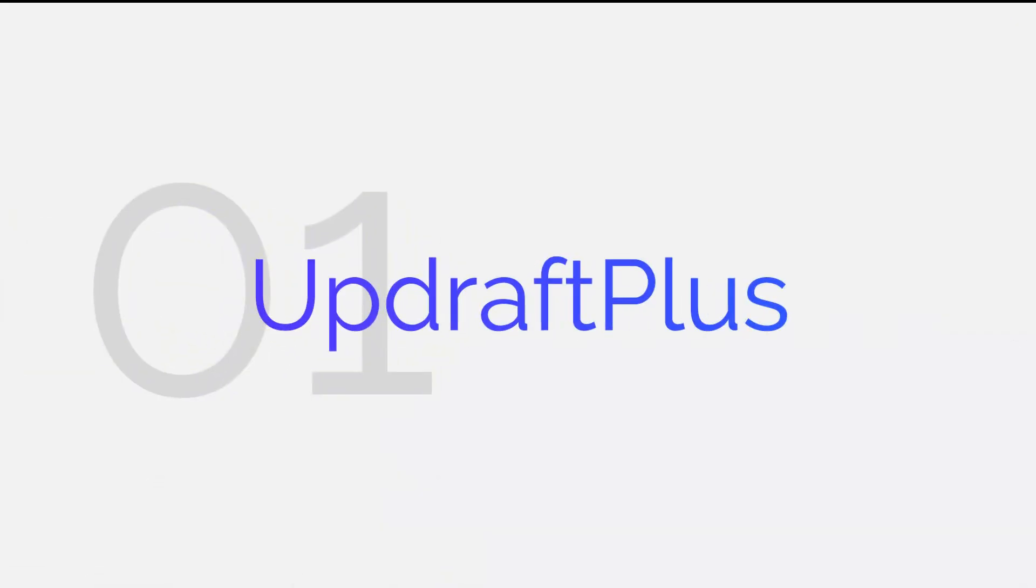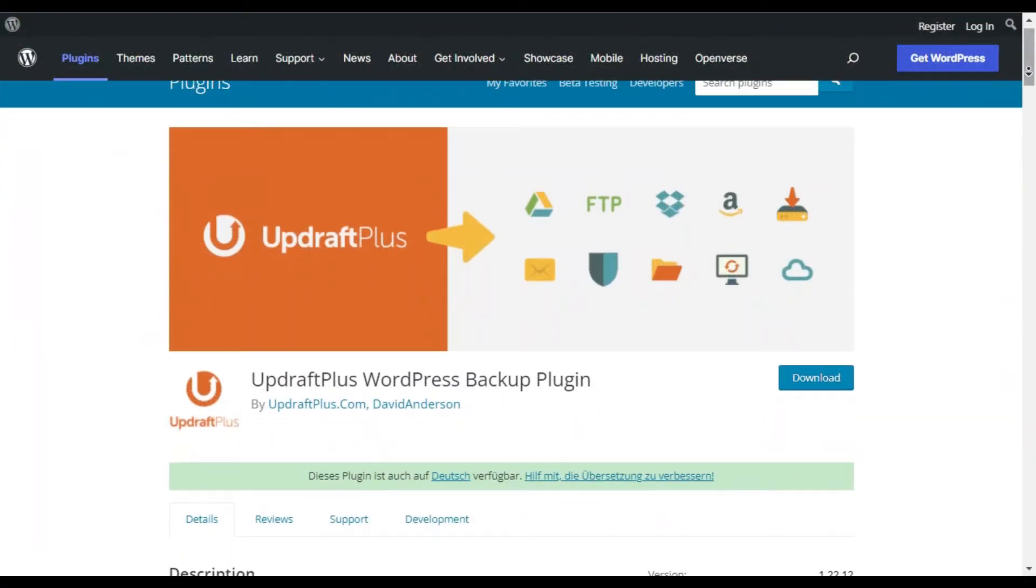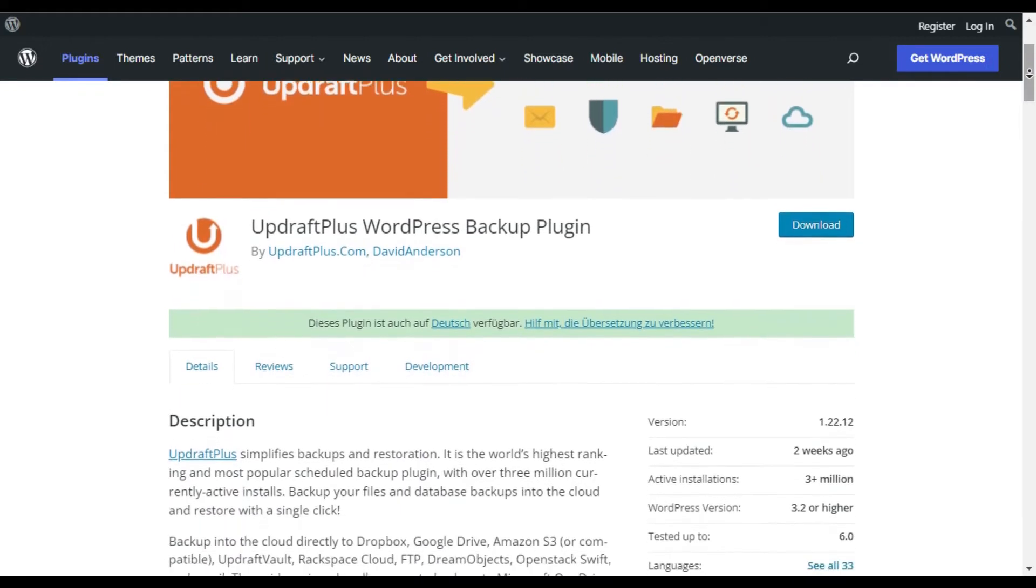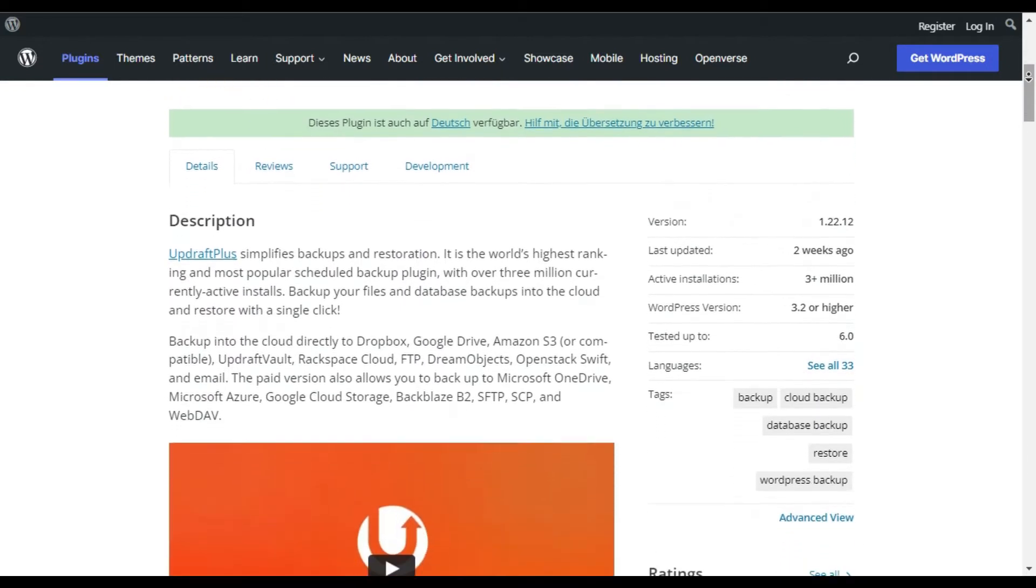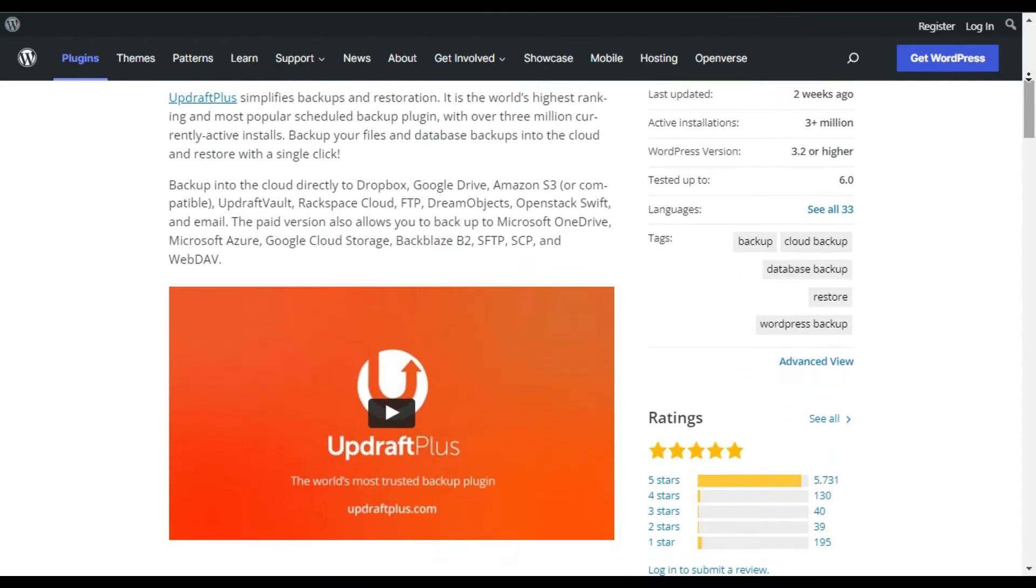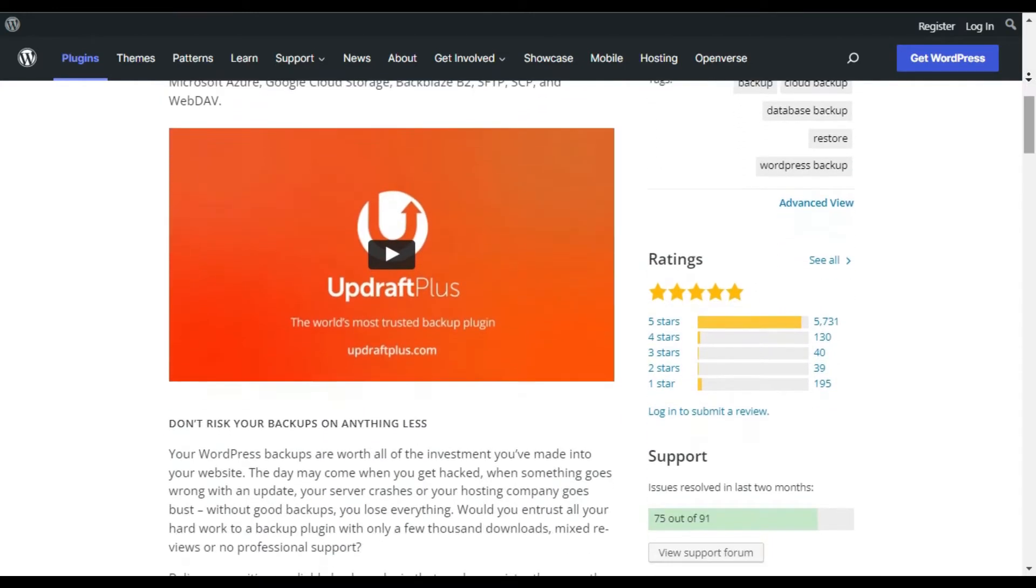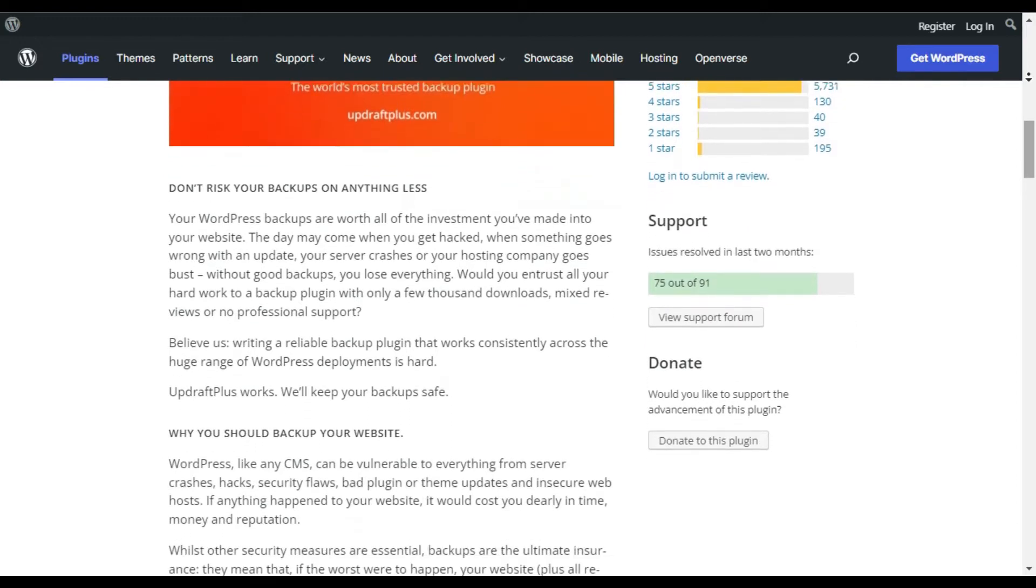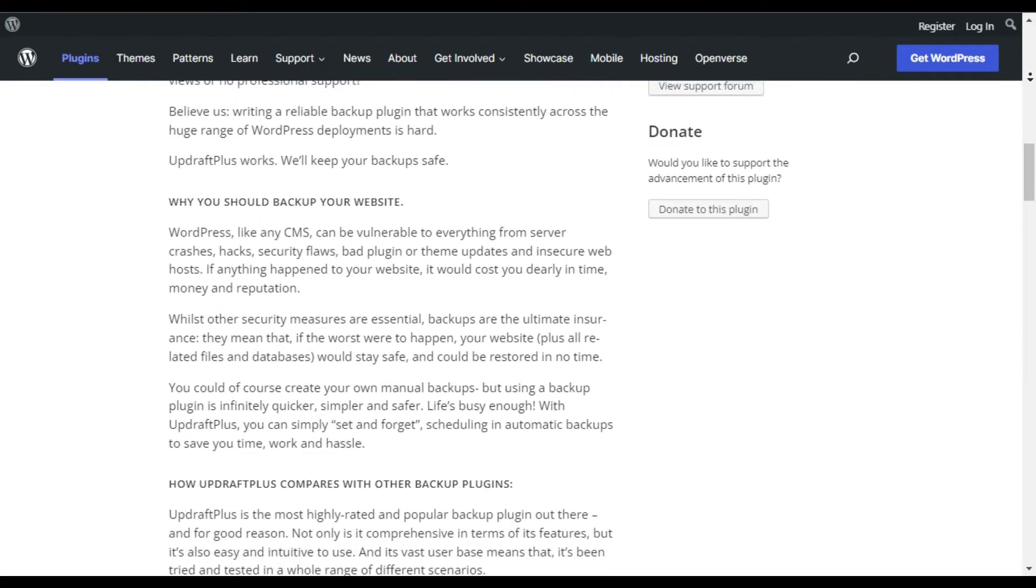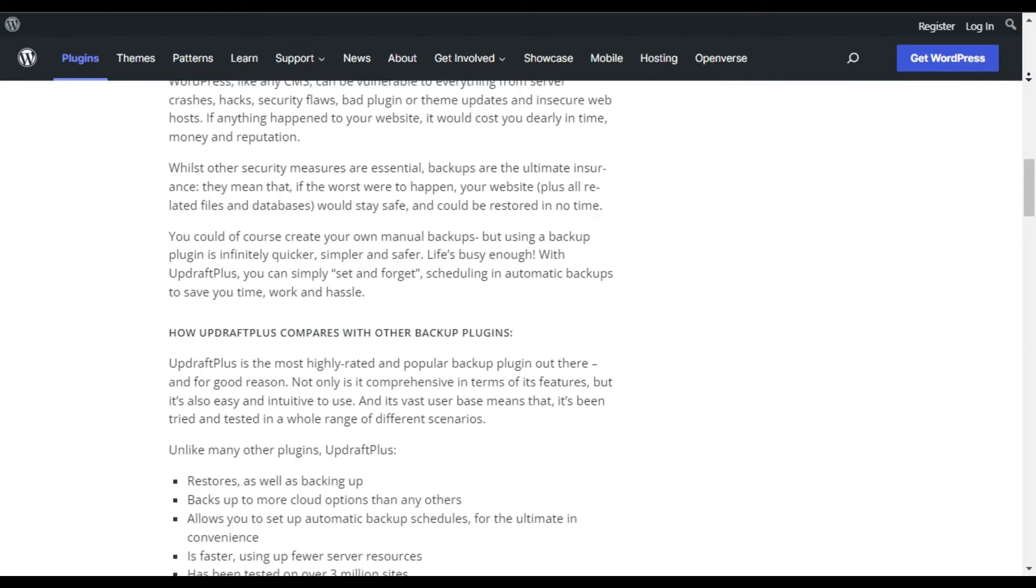UpdraftPlus. UpdraftPlus is one of the best WordPress backup plugins on the market. It's been rated the most popular backup solution for WordPress and is trusted by over 3 million WordPress sites. Even with the free version of the plugin, you can easily set up manual or scheduled backups for your website files, database, plugins, and themes included.